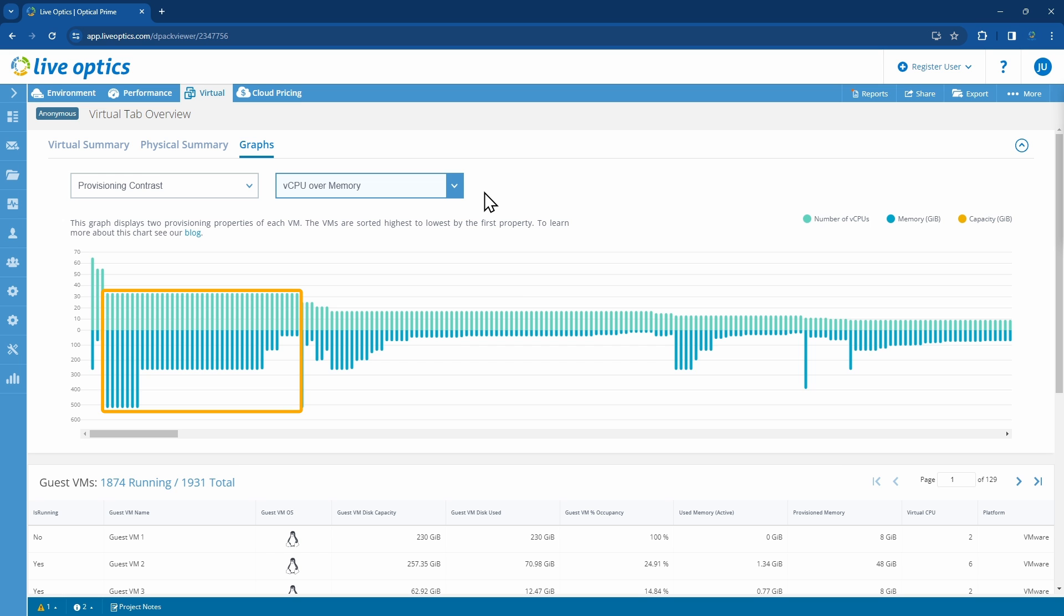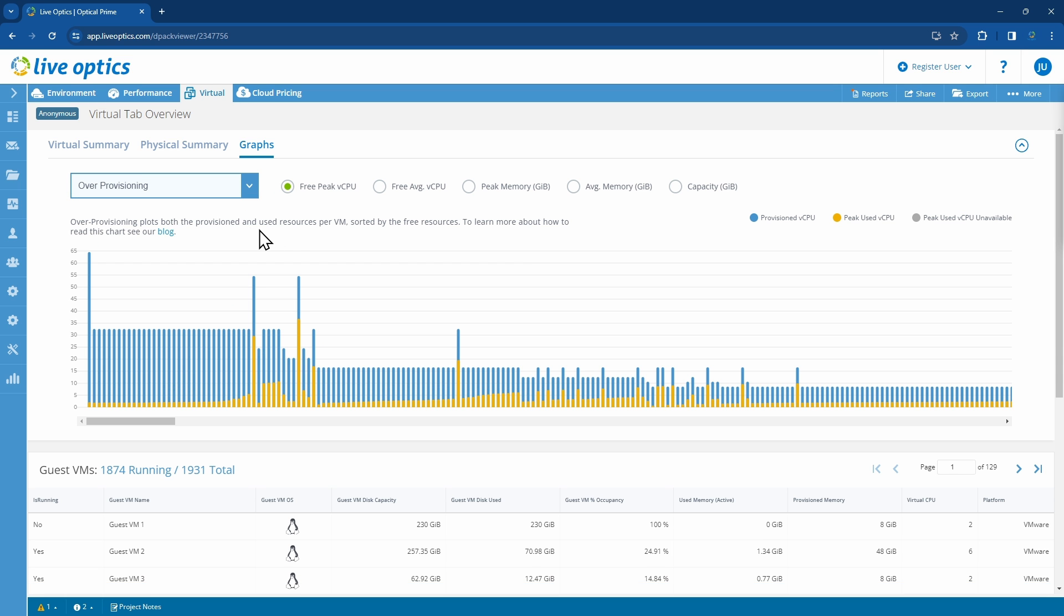Next, let's look at the Over Provisioning graph. This graph helps visualize which VMs in your environment are potential candidates for much smaller configuration footprints. There are several types of over provisioning graphs you can choose from. Here we have the over provisioning graph by free peak vCPU. The blue bar on top indicates how many vCPUs have been provisioned to the VM, while the brown colored bar indicates how much of the provision vCPUs have been used at peak.